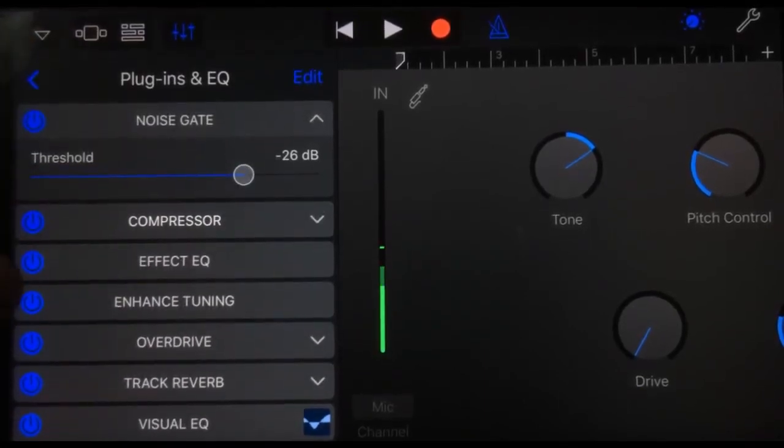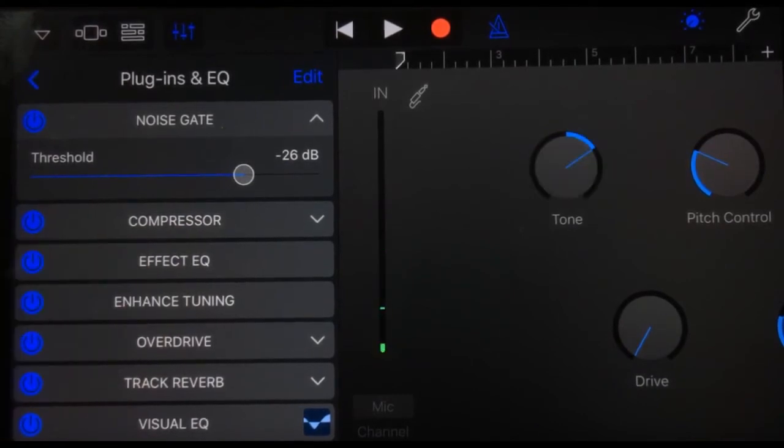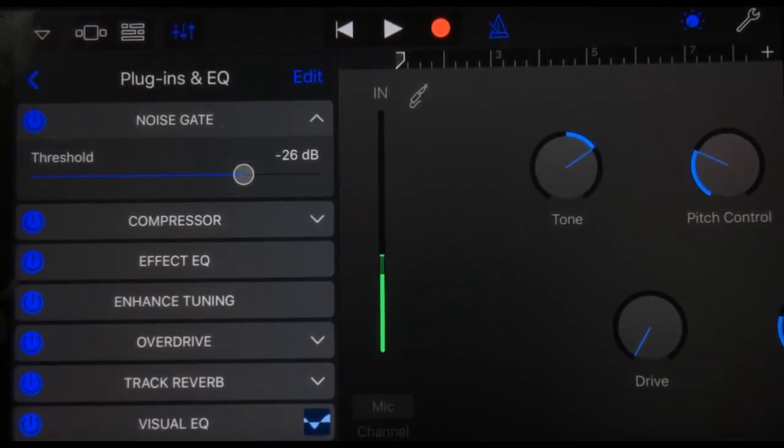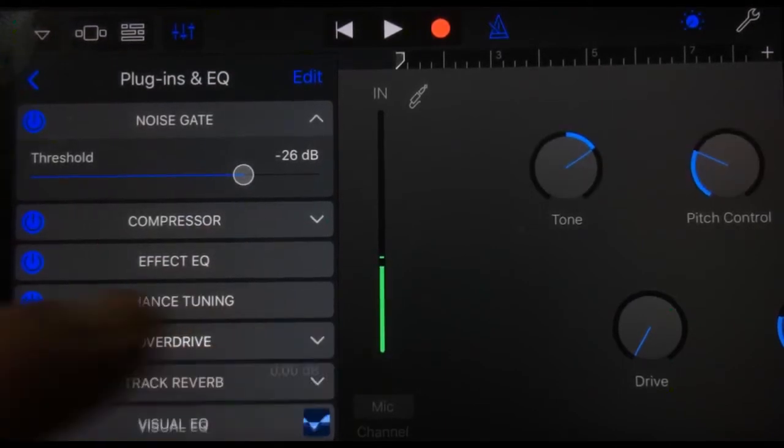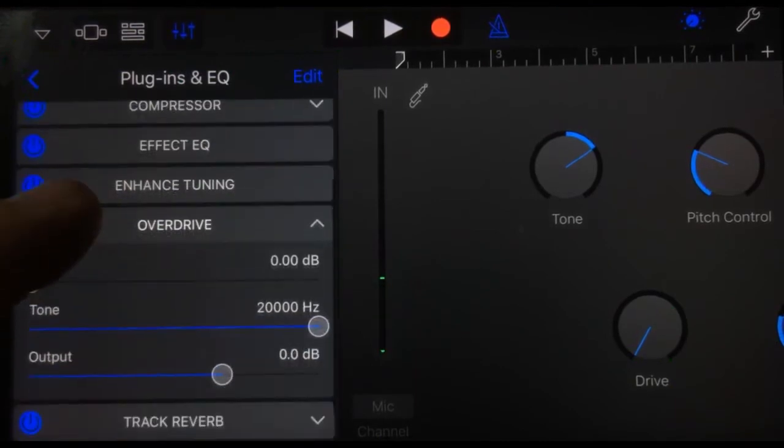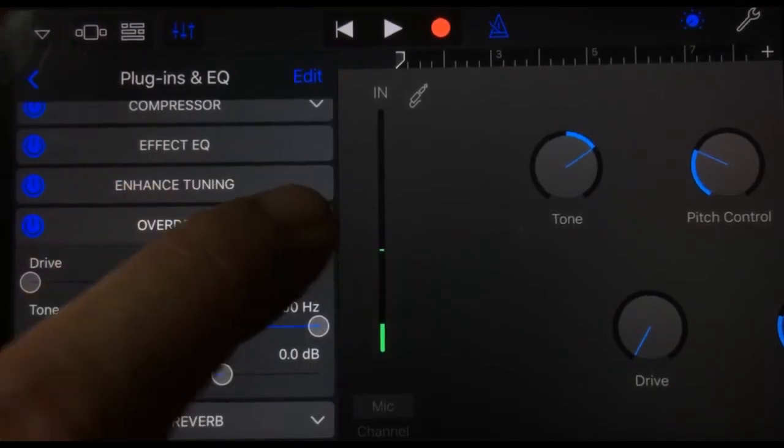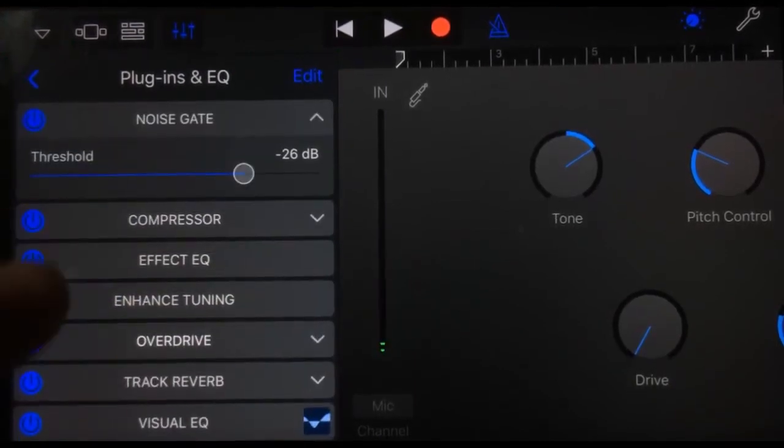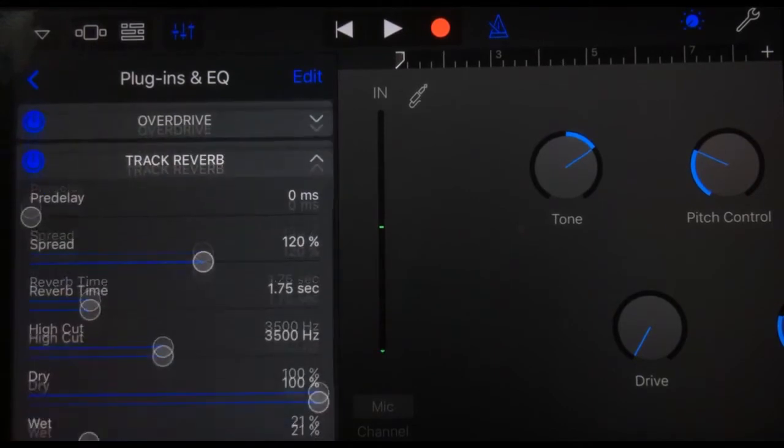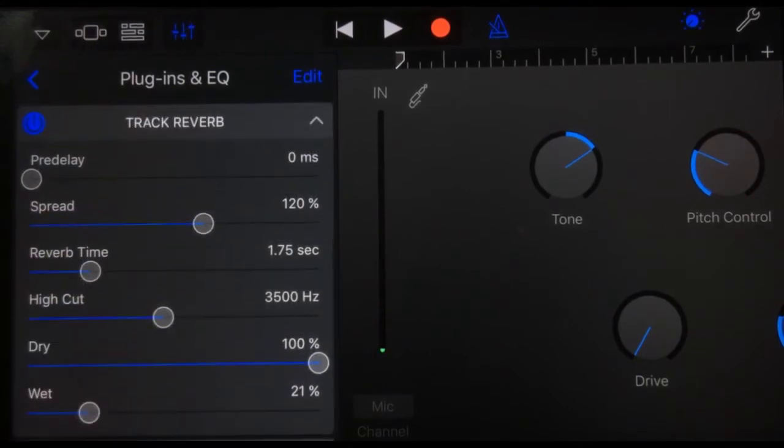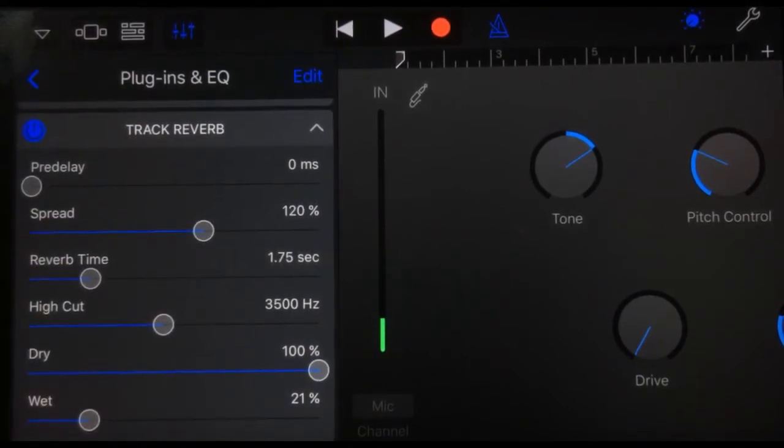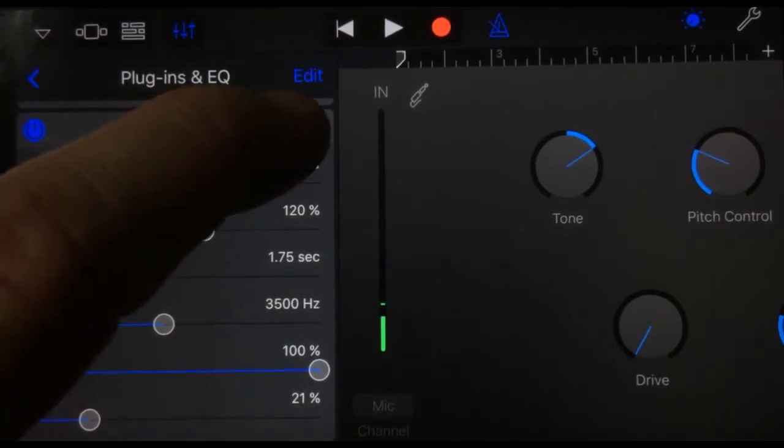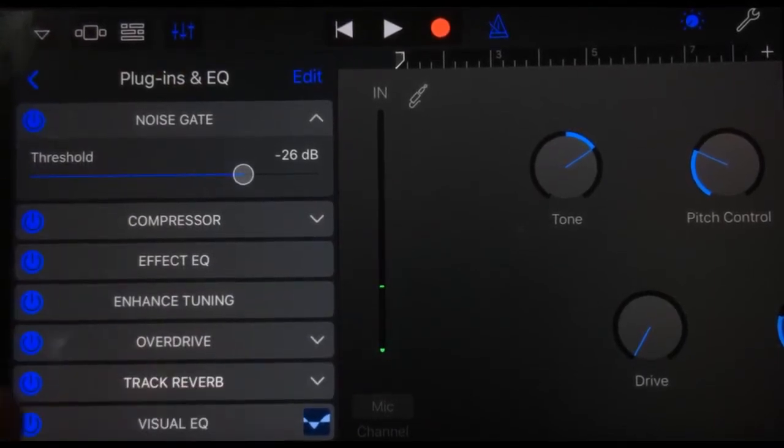If we go into effects EQ, I'll leave that one for now. We've got effect EQ, enhanced tuning—these are just on-off options. The overdrive has a bunch of options: drive, tone, and output. We've got track reverb, which again, we've got a whole heap of options. We can look at the reverb time, the pre-delay, how dry and wet the signal is. Really good options there.